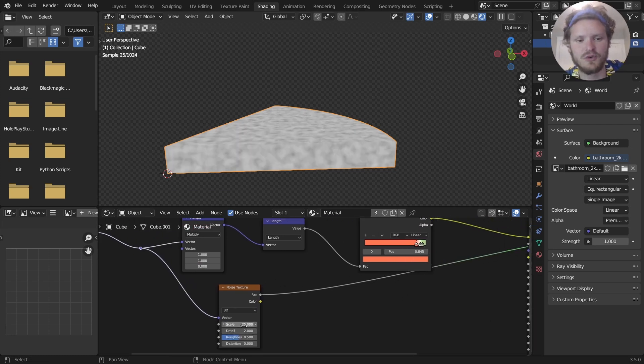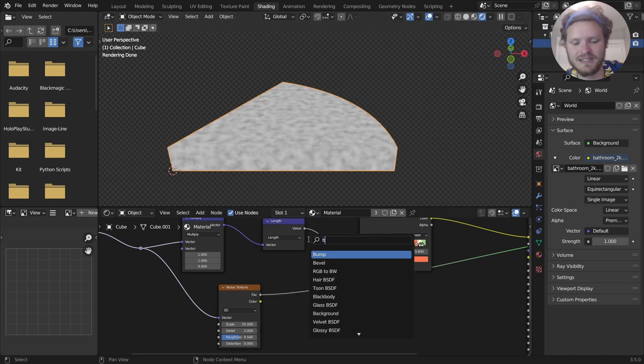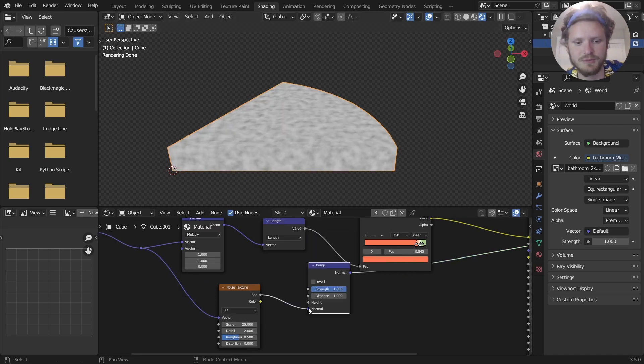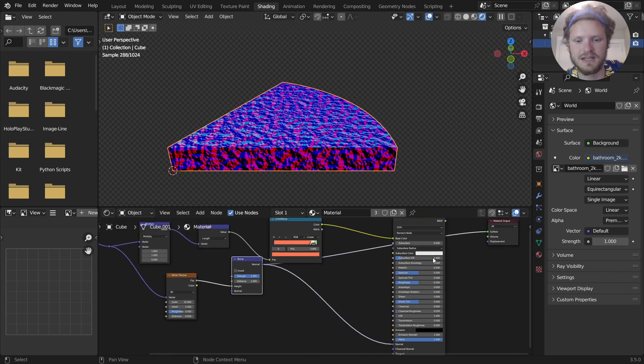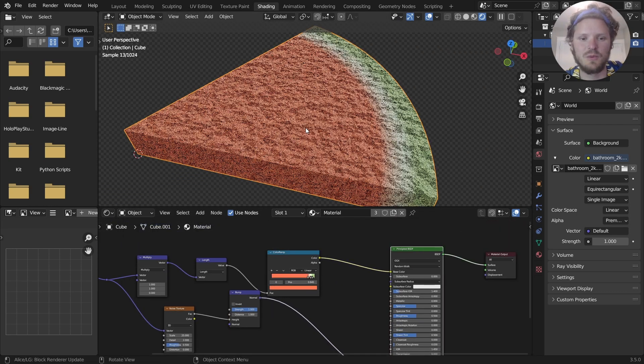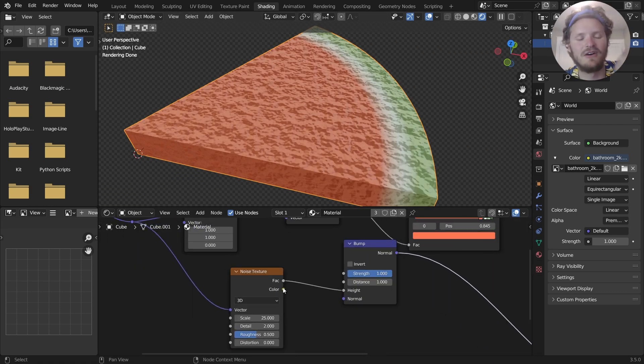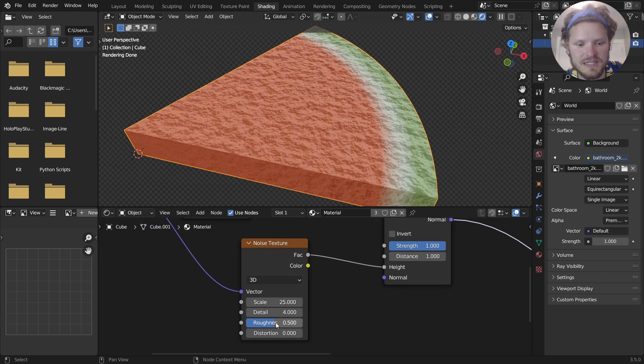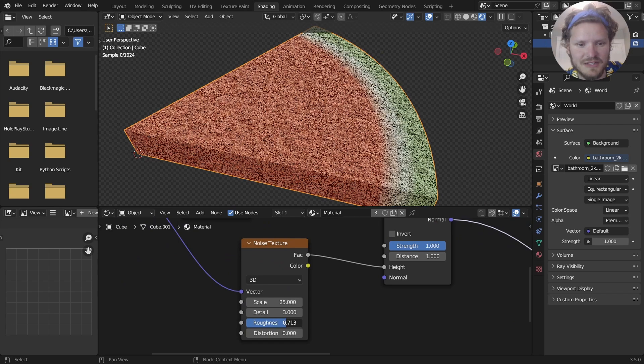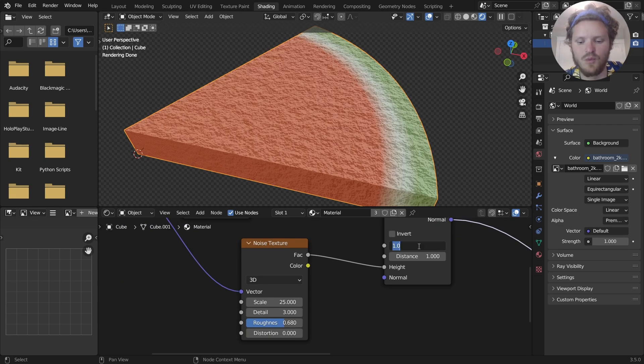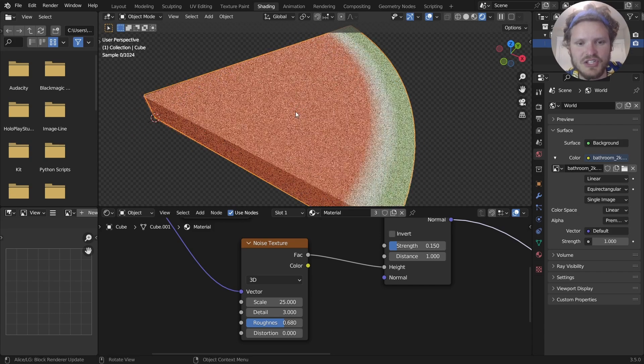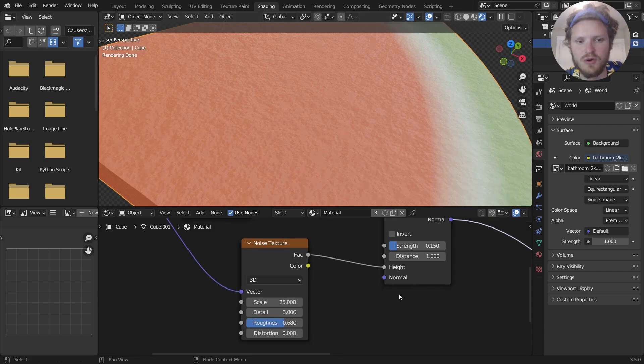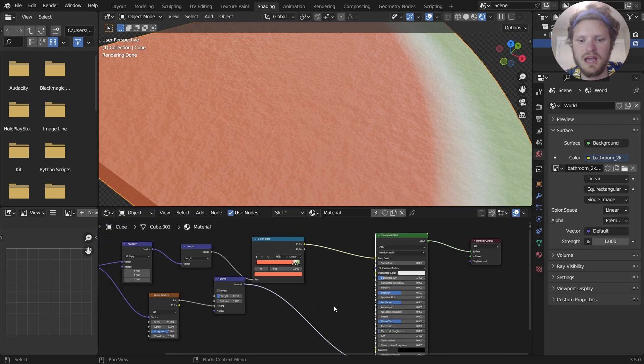But if we take this noise texture, scale it down and send it through a bump node, specifically the height socket and connect that to the normal, you can see now we get a bit more detail. We can increase the detail, maybe not by that much, and add some roughness. We'll make that way less intense.